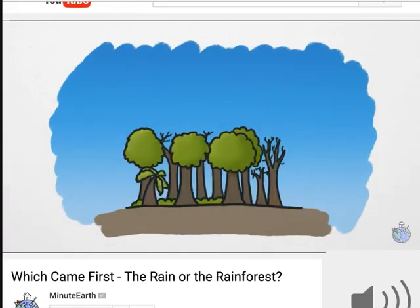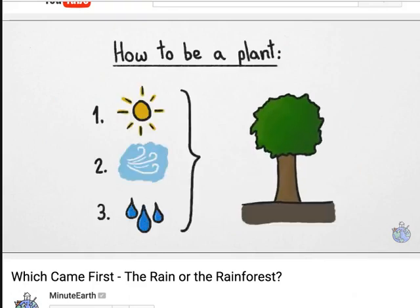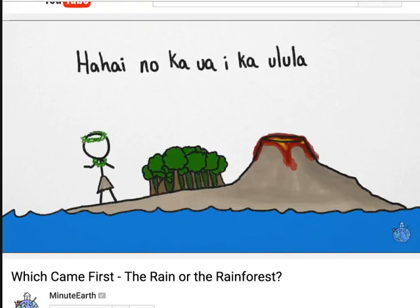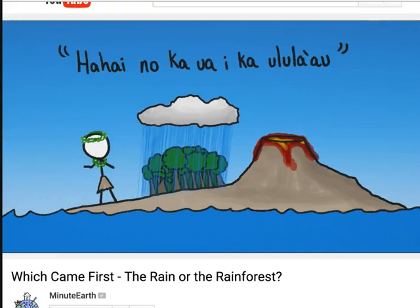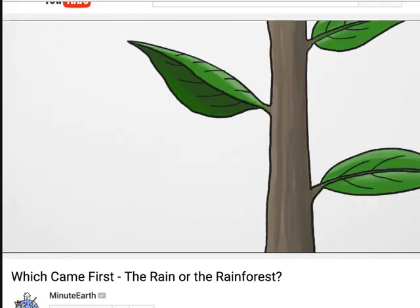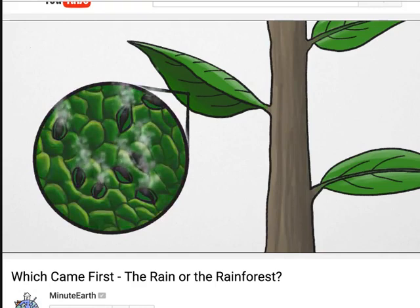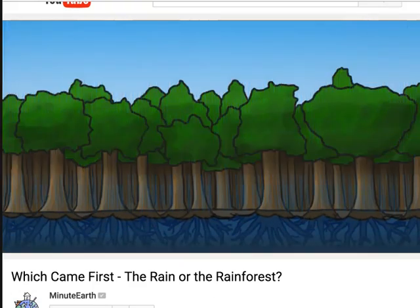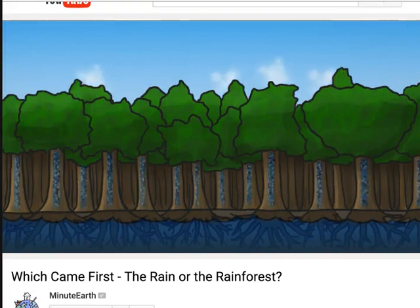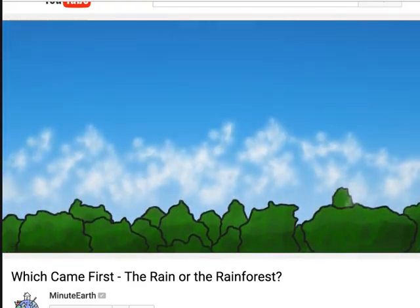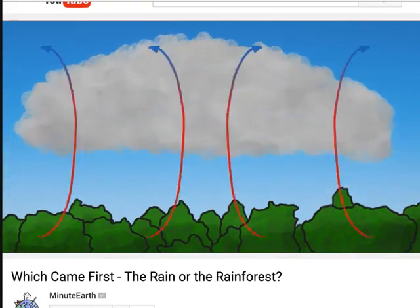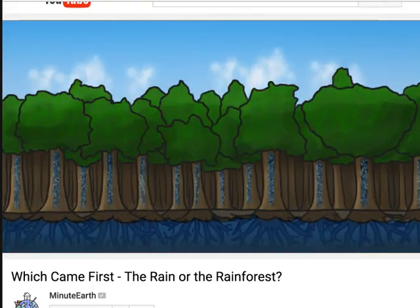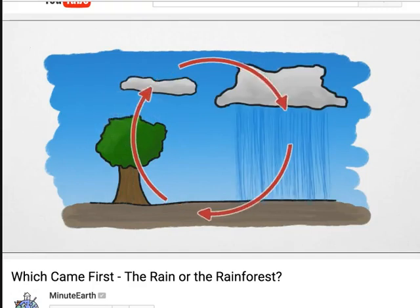A tropical rainforest without rain wouldn't be much of a rainforest. All plants need water to grow, and without it they shrivel up and die. But what about the ancient Hawaiian proverb which means 'the rain follows after the forest'? All land plants lose water when the pores on their leaves open up during photosynthesis, and this evaporation draws more water up through their stems. With so much rain soaking the soil in rainforests, water is nearly unlimited.